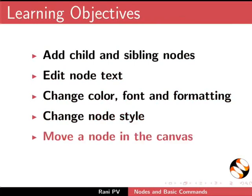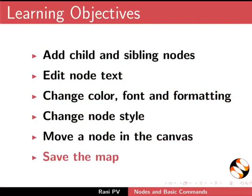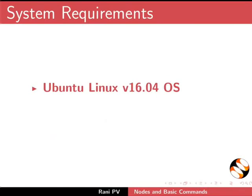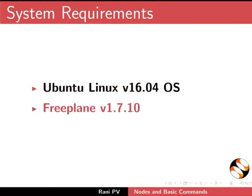To record this tutorial, I am using Ubuntu Linux version 16.04 OS and Freeplane 1.7.10.